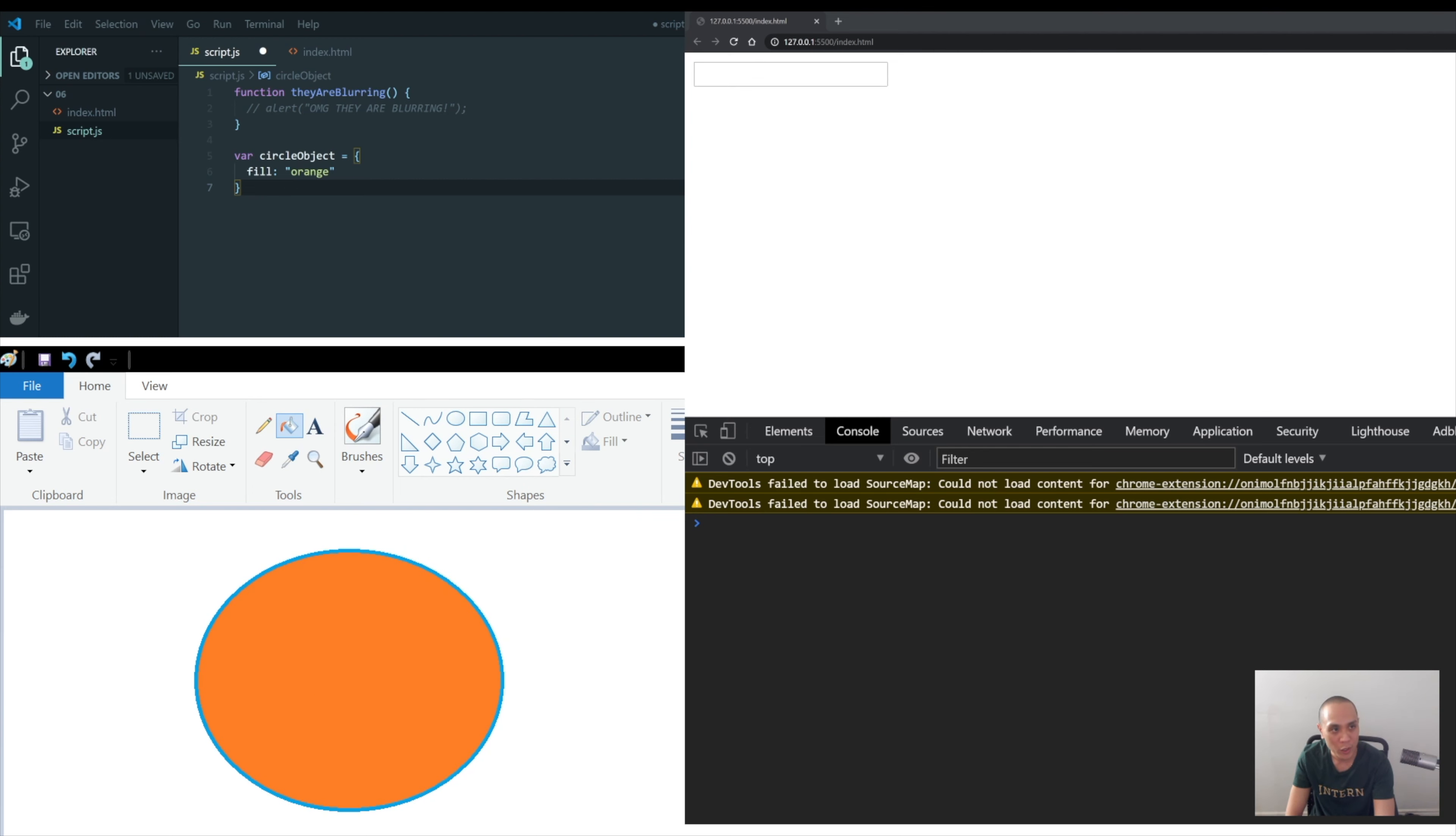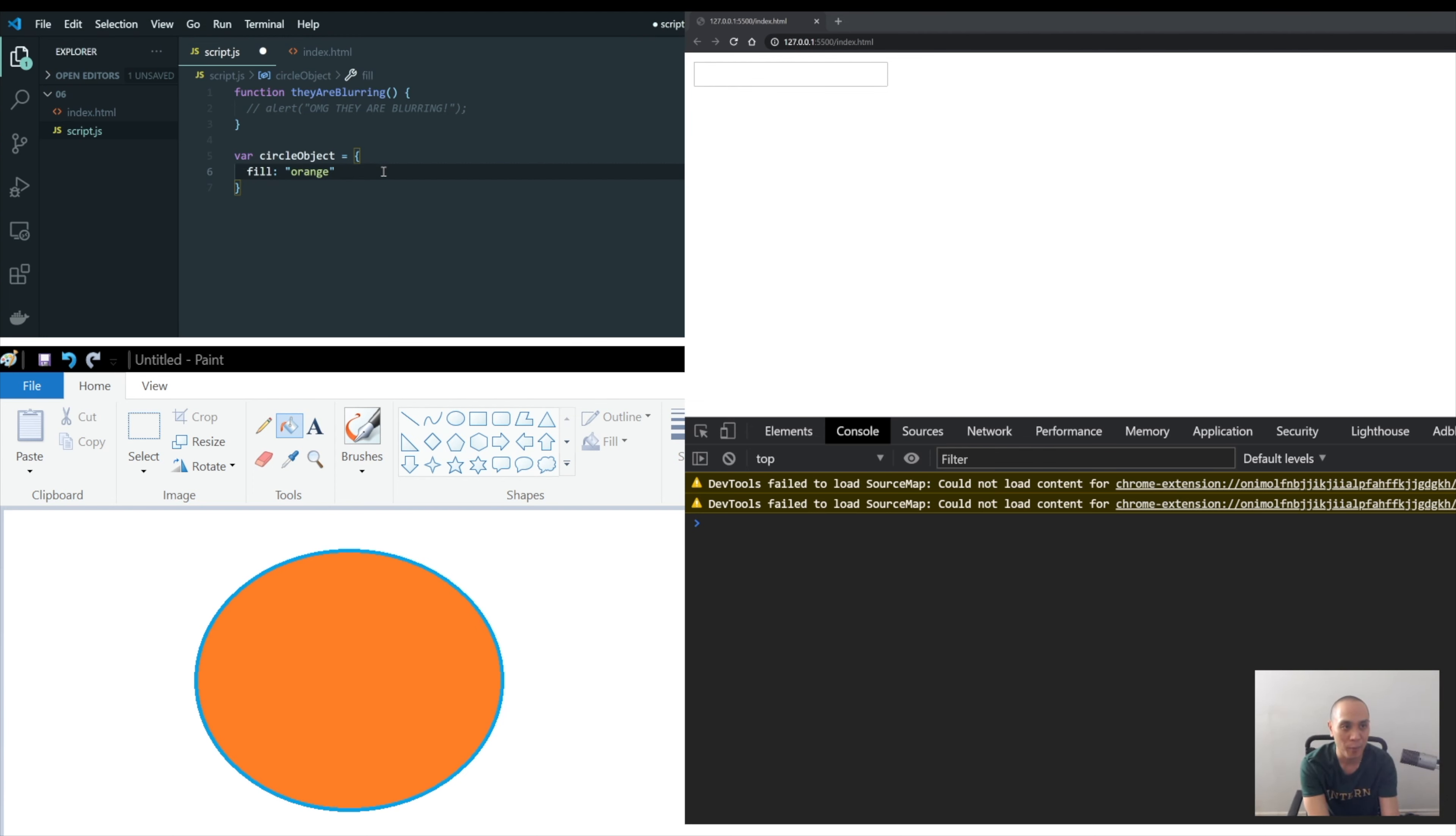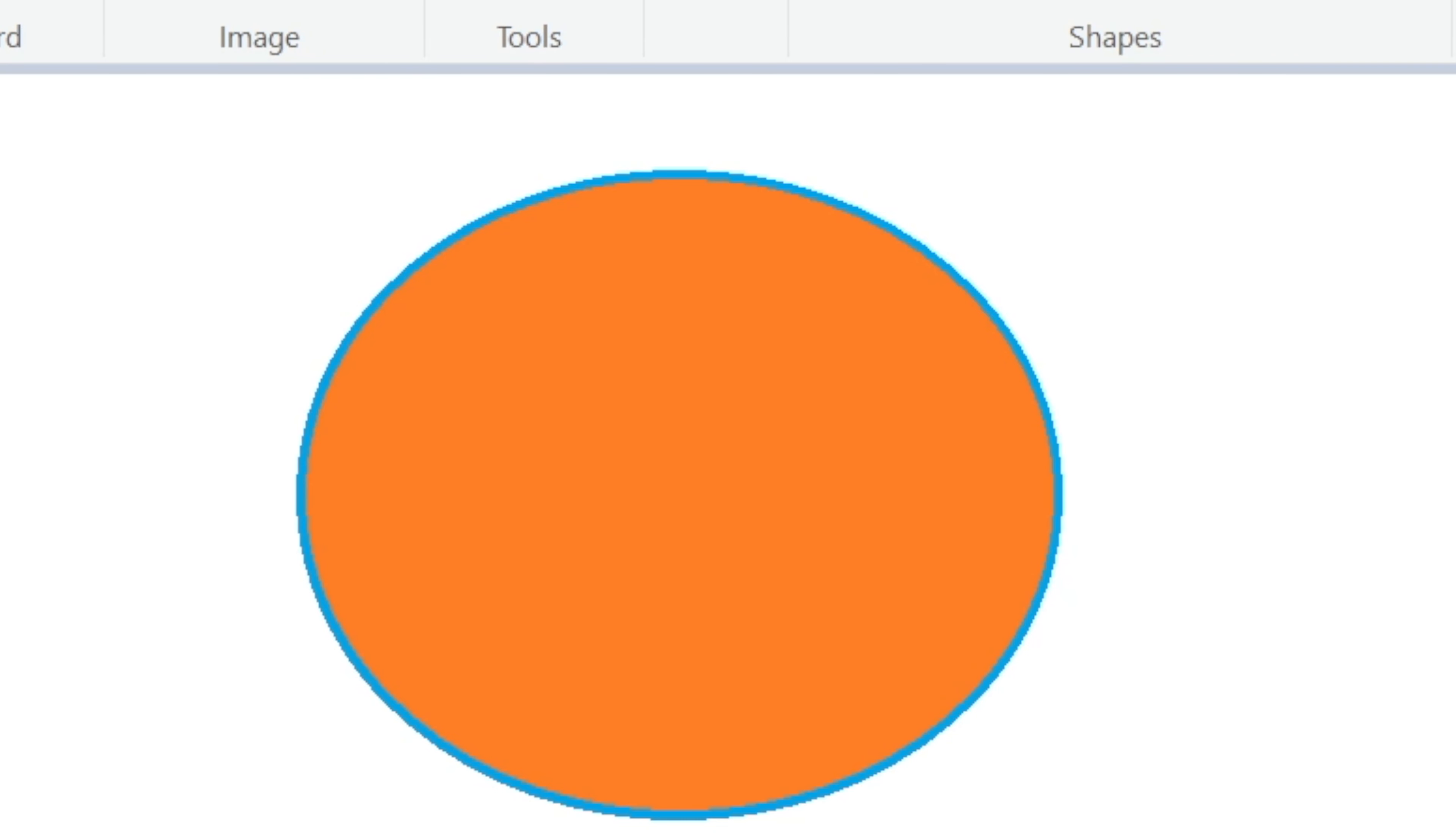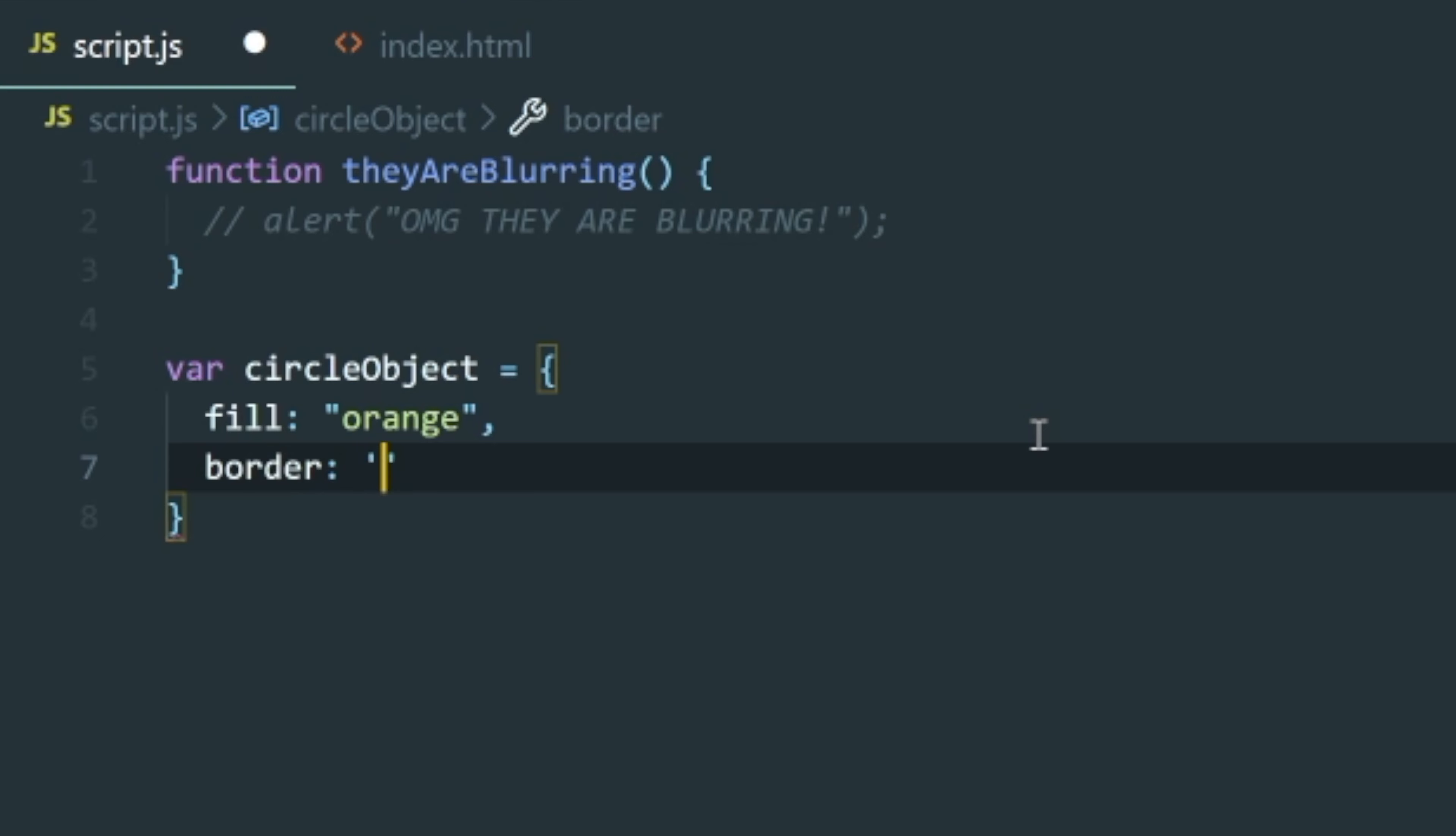So the border is blue and the fill is orange. So now we have to describe that in our circle object. So the next property I'm going to say here border, because we're now describing the border of that circle object. And the border is blue.